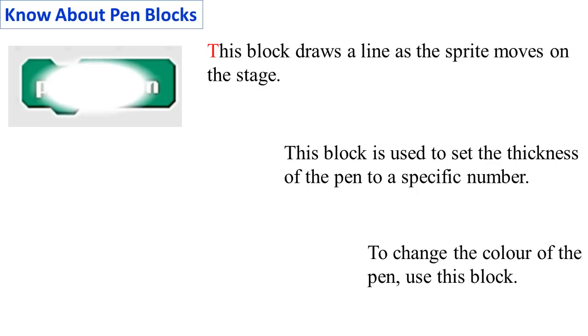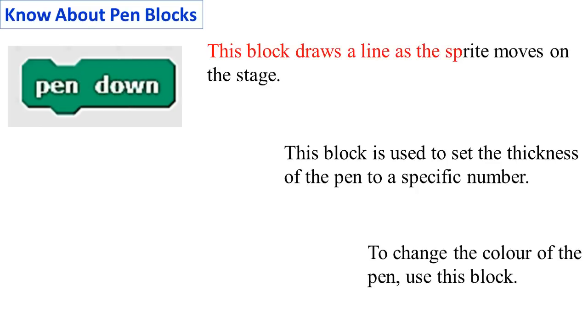Pen Down: This block draws a line as the sprite moves on the stage.